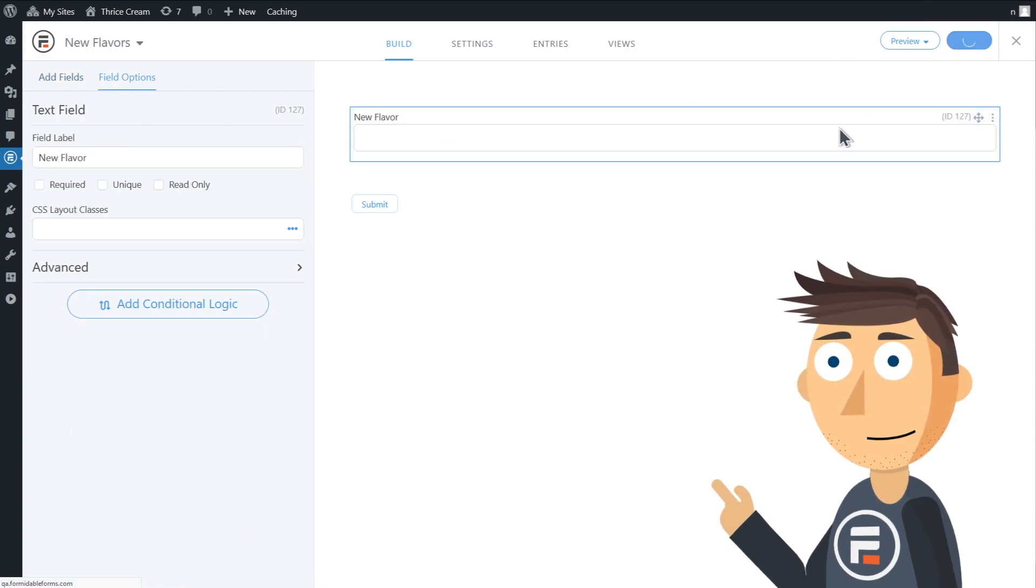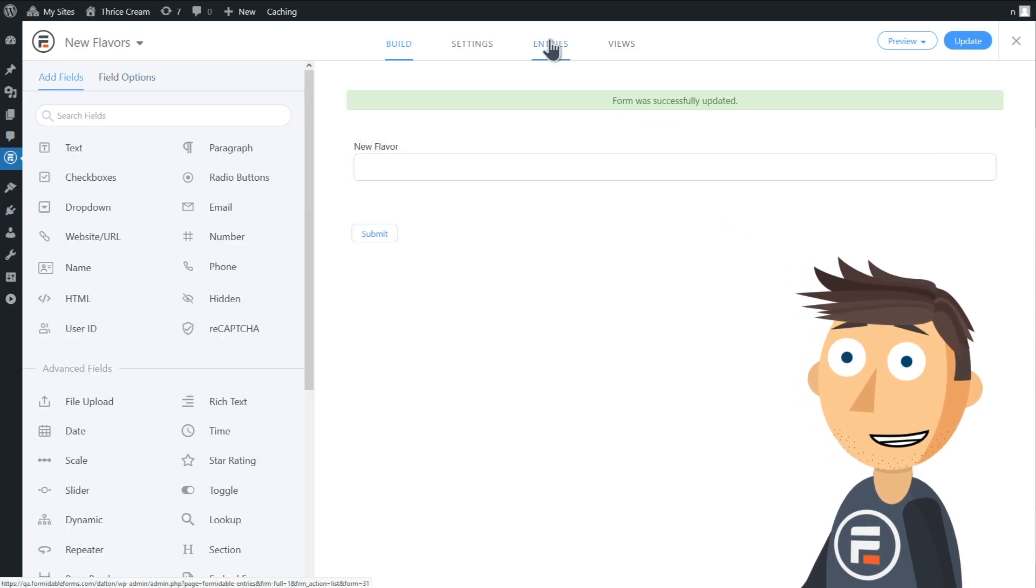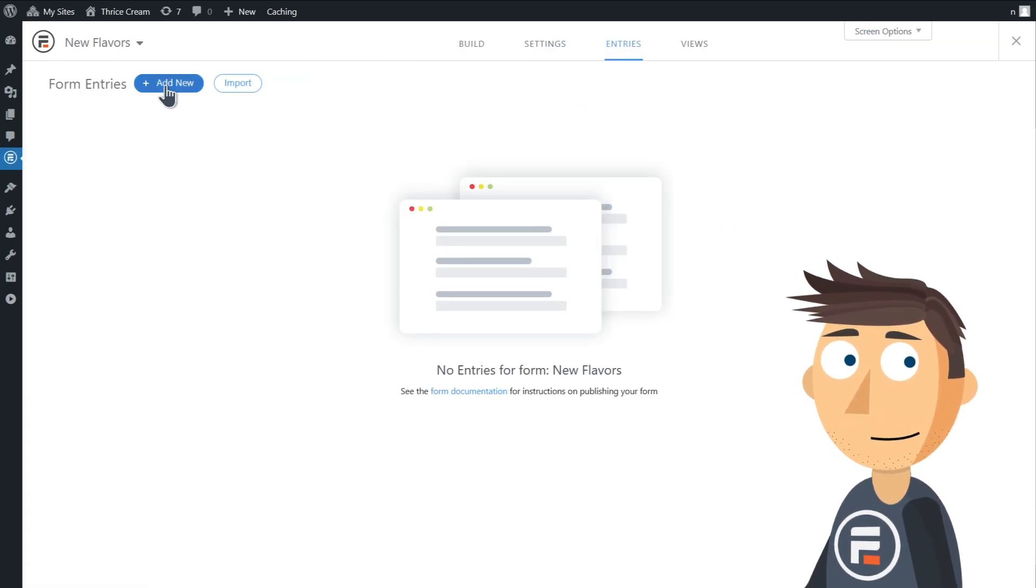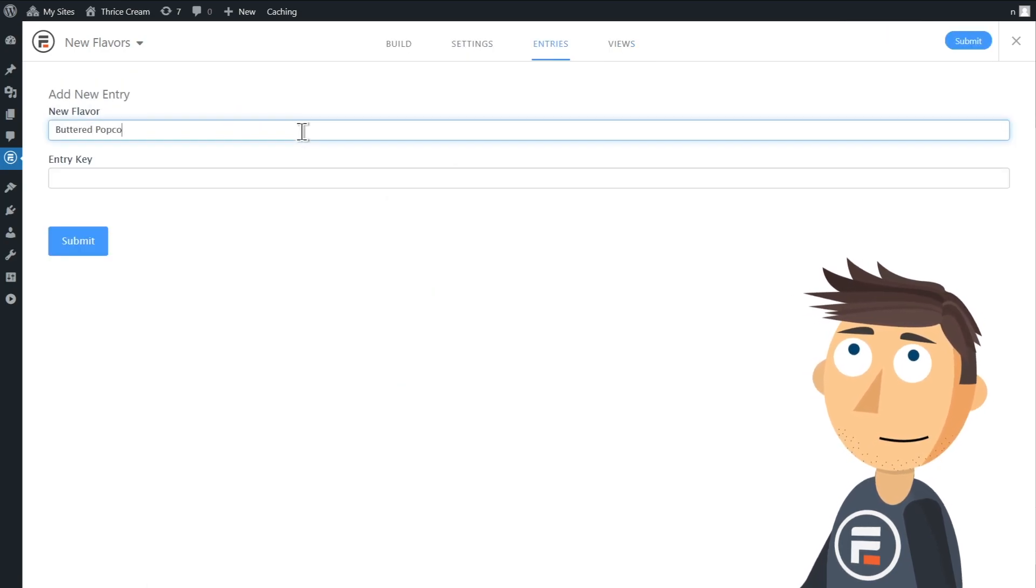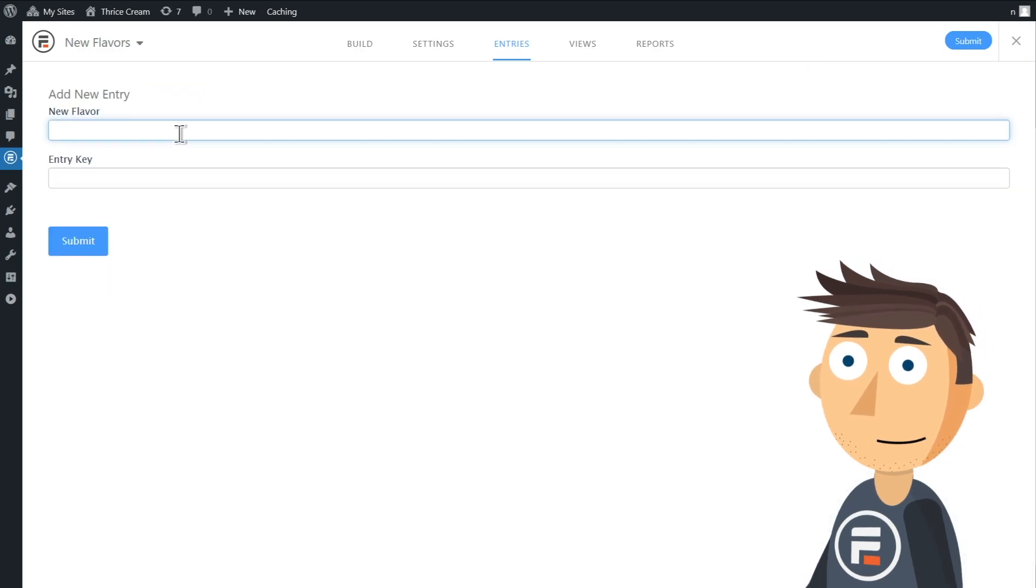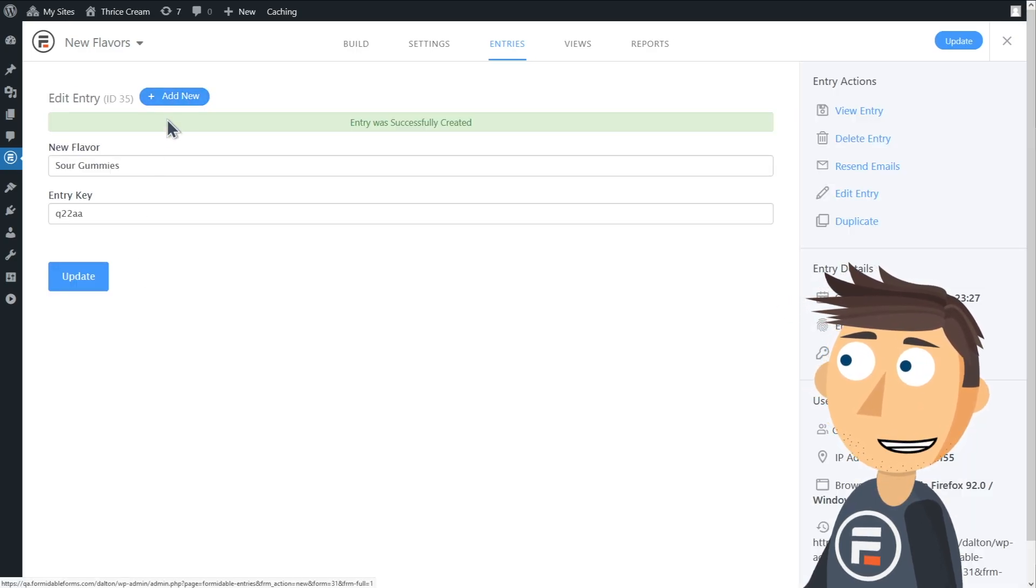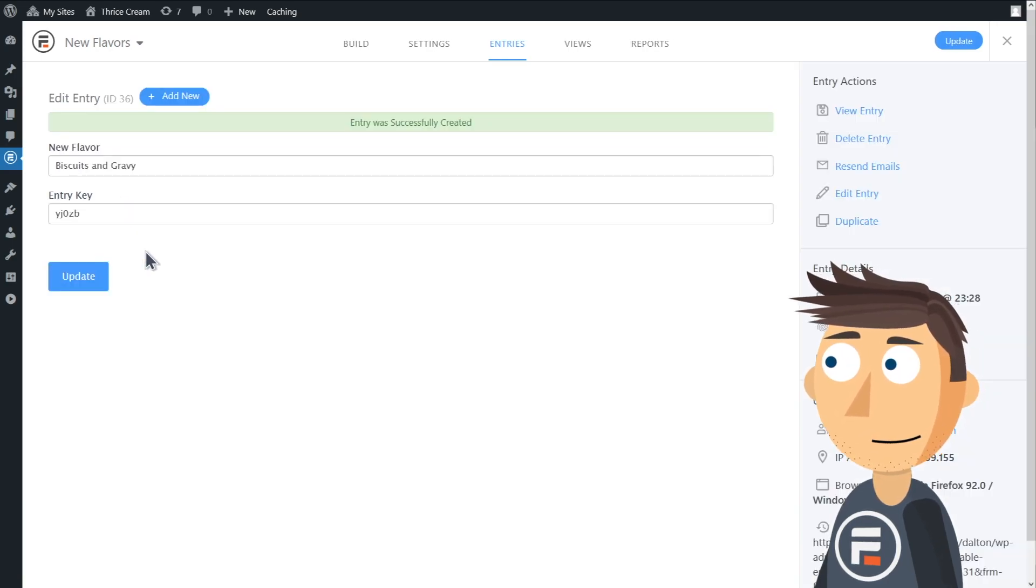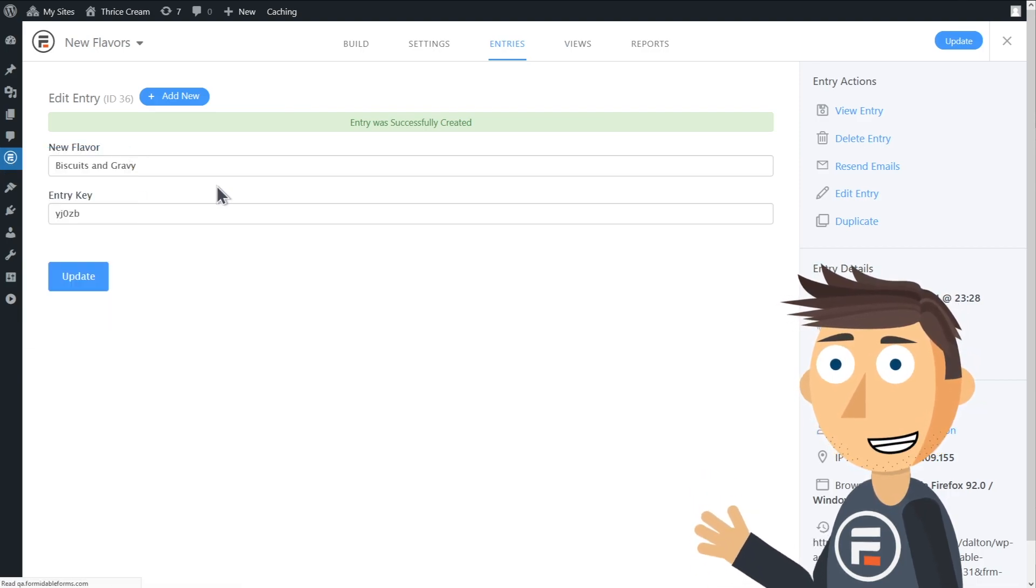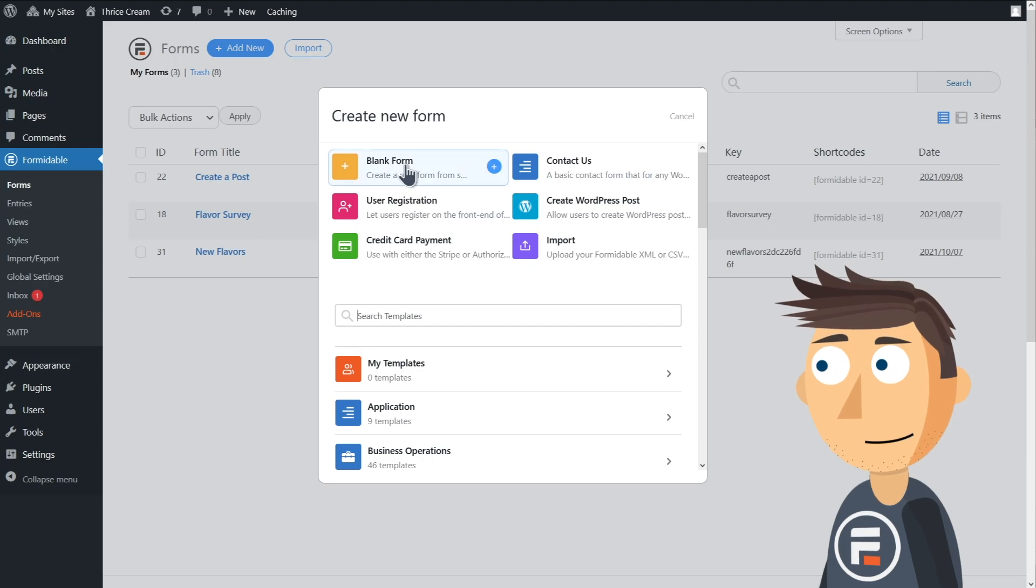It'll have one text field called New Flavor, and that's it. Okay, now so we can test our dynamic field once we make it, I'm going to add some entries to this form: buttered popcorn, sour gummies, and biscuits and gravy. Now let's make the form I'll send out, a new form called Flavor Question.